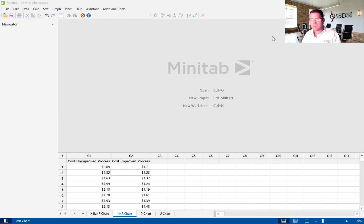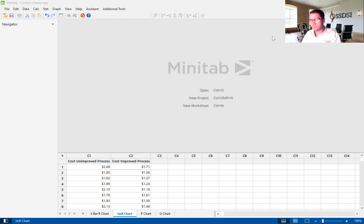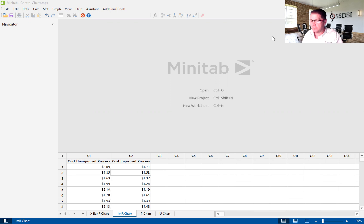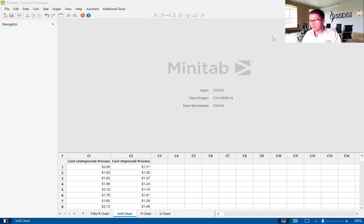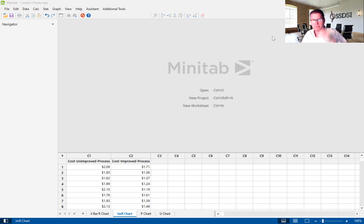In the IMR chart, we are looking at a subgroup of one. In this case, we are looking at the individual unit to see if the individual part or service or transaction is exhibiting abnormal variation. Again, the IMR chart and the X bar and R chart are there to show us common cause variation versus special cause variation.